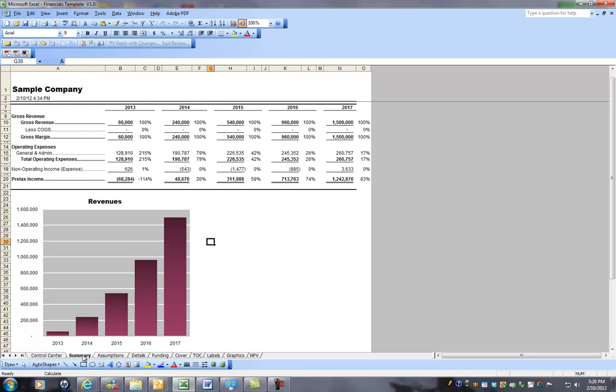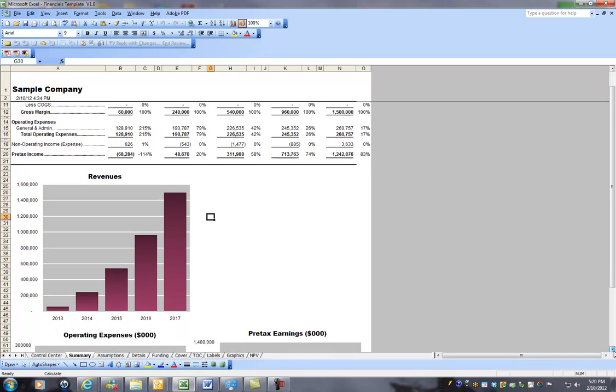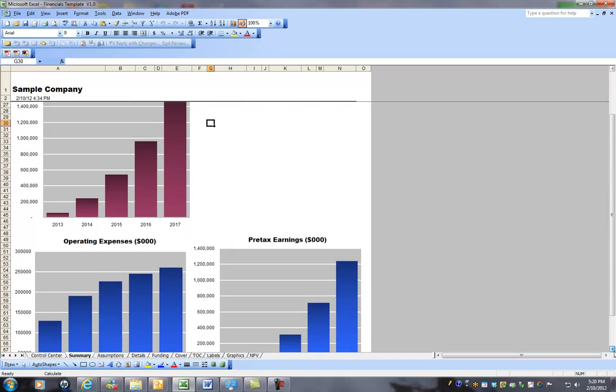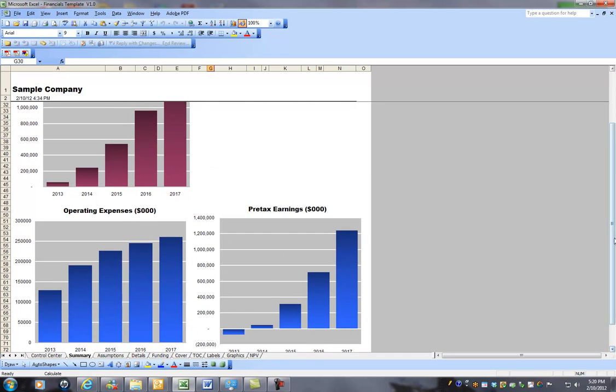In essence, the summary, this is just a kind of a summary overview of your financials with some cool graphics.